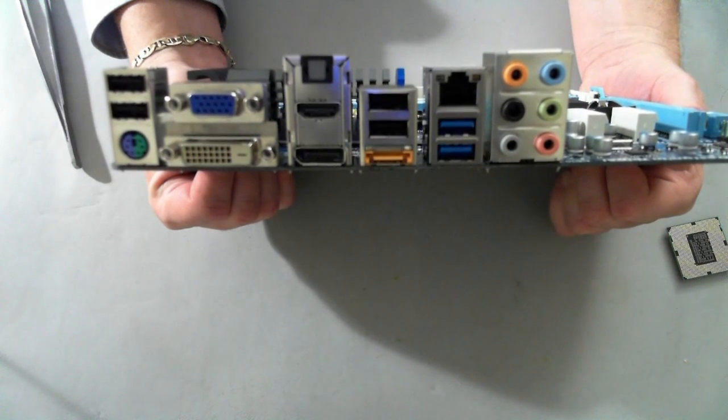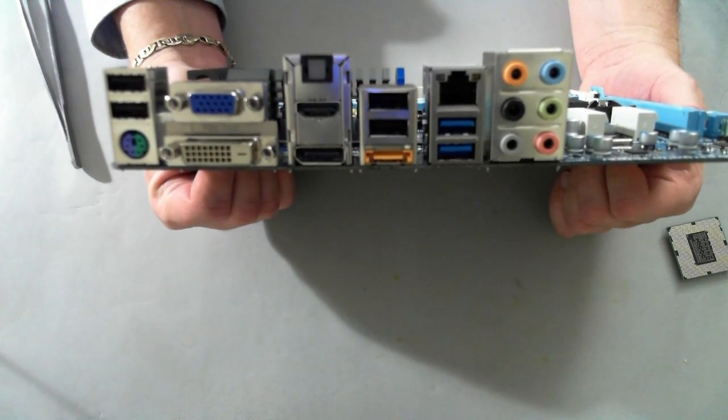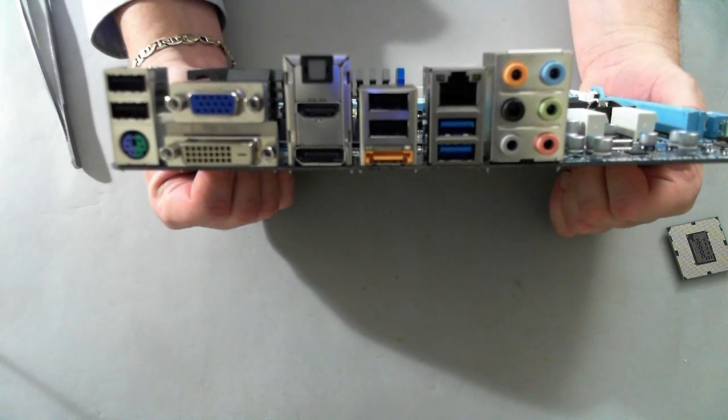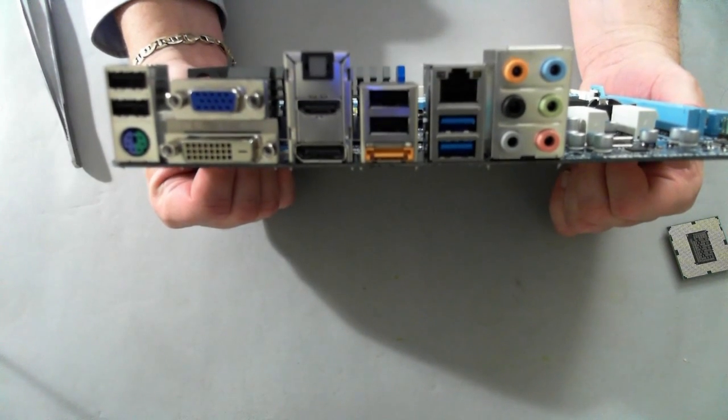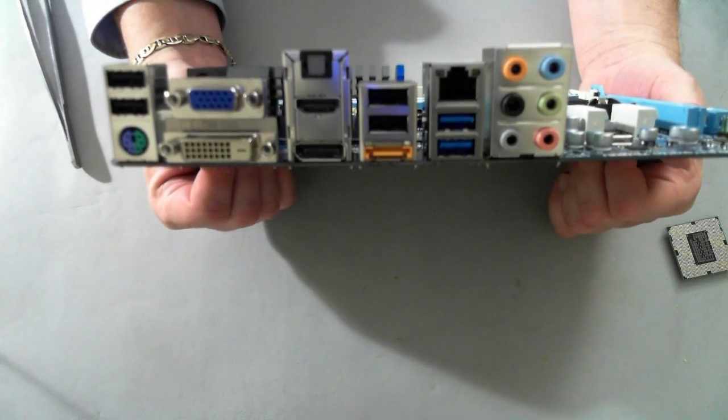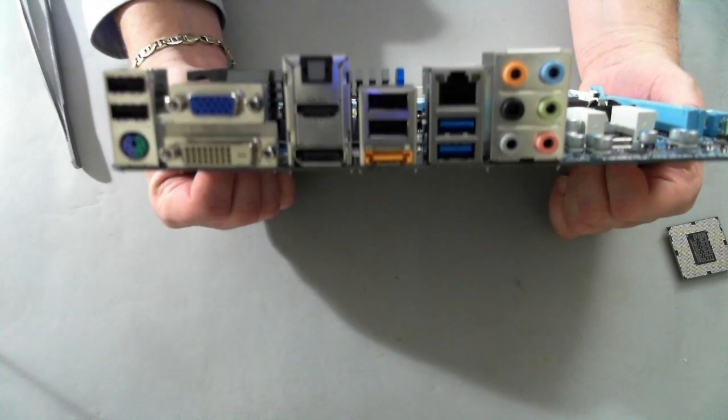You have the VGA, DVI, adjacent to that you have the TOS link, HDMI, and now we have a display port, which is relatively new on some of the newer boards.